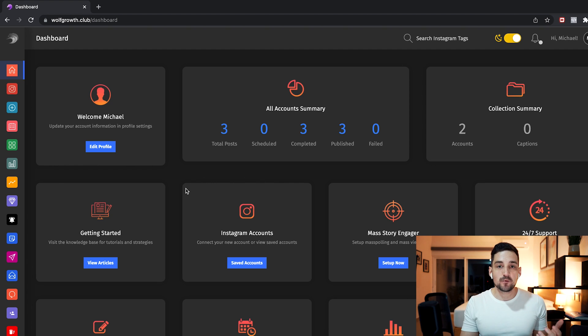Once connected, you can schedule your Reels, posts, videos, and pictures. The software also lets you do a lot of other neat things like mass story viewing and growing your account — it's pretty much a whole account management tool. But I don't want to talk about that in this video; I'll just focus on the scheduling Reels part. So once you're signed up with Wolfgrove you'll be in the dashboard.